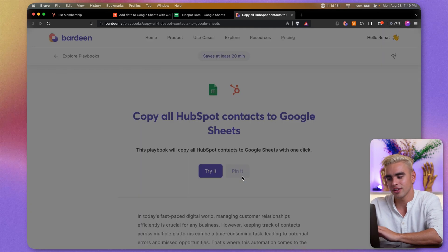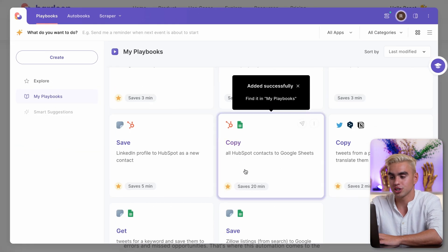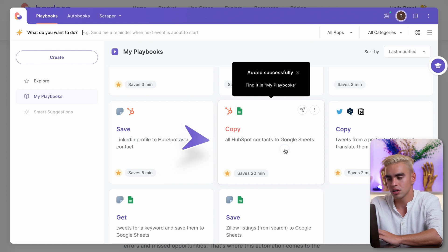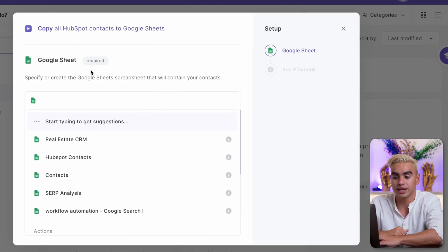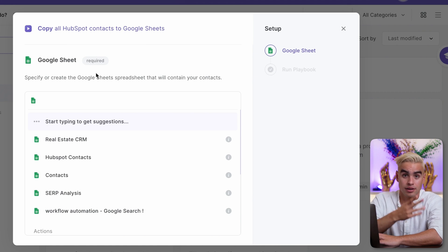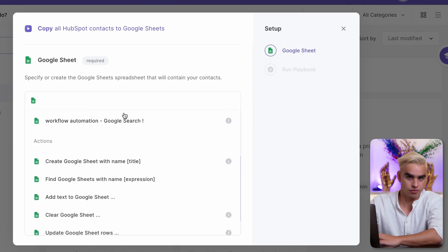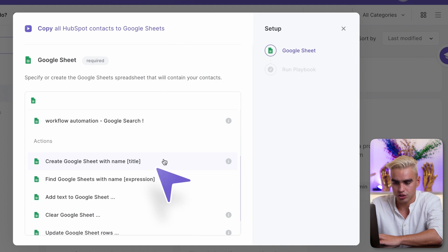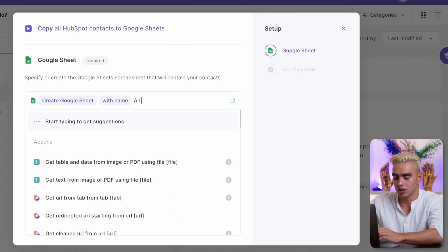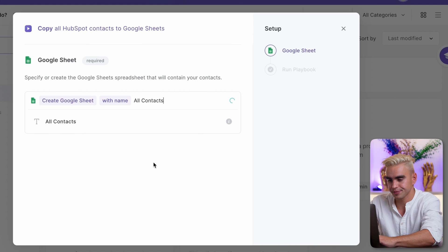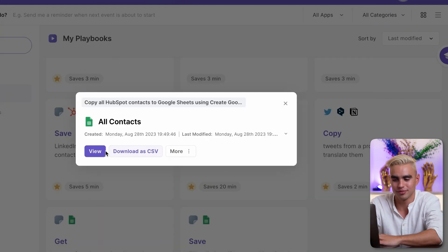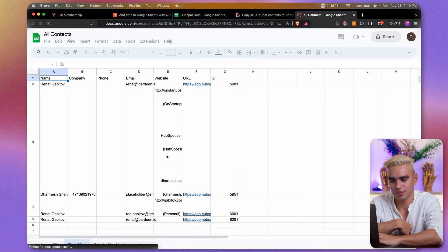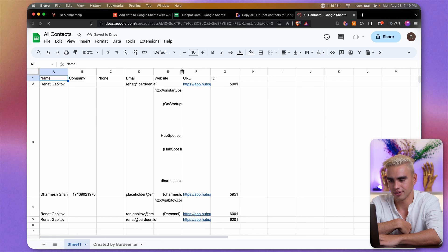Check this out. I'm going to click on pin it. So this automation was saved to my playbooks. And I'm going to go ahead and run this. I will need to pick a Google Sheet to save the information to. The cool thing, I don't need to create a Google spreadsheet manually. I can just use a nested action, create a Google Sheet with name, call it all contacts, and just run this automation. Boom. That easy. Let's look at view. And there we have all of the data right there.